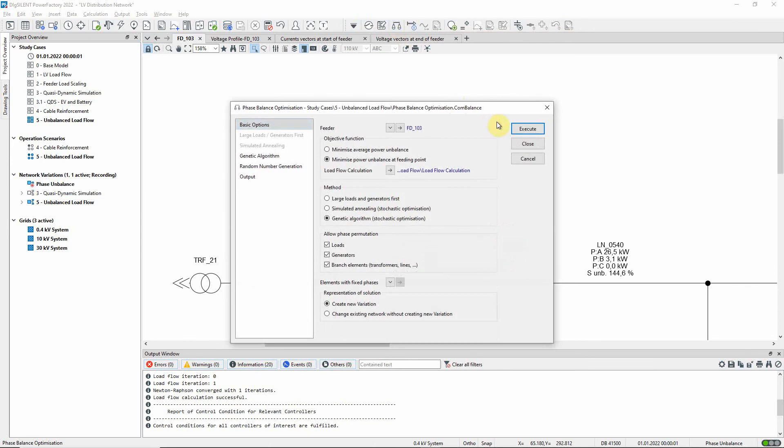Phase balance optimization distributes the connected phases of asymmetric elements in a way that will minimize the power imbalance in the network.